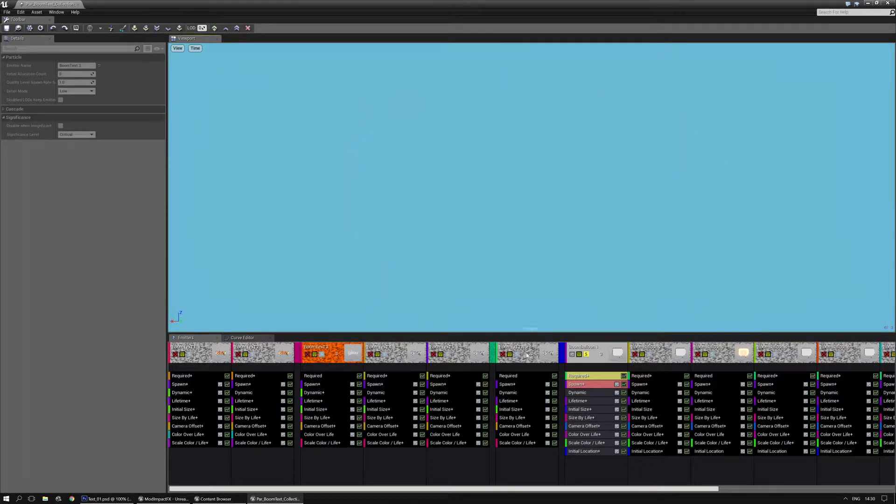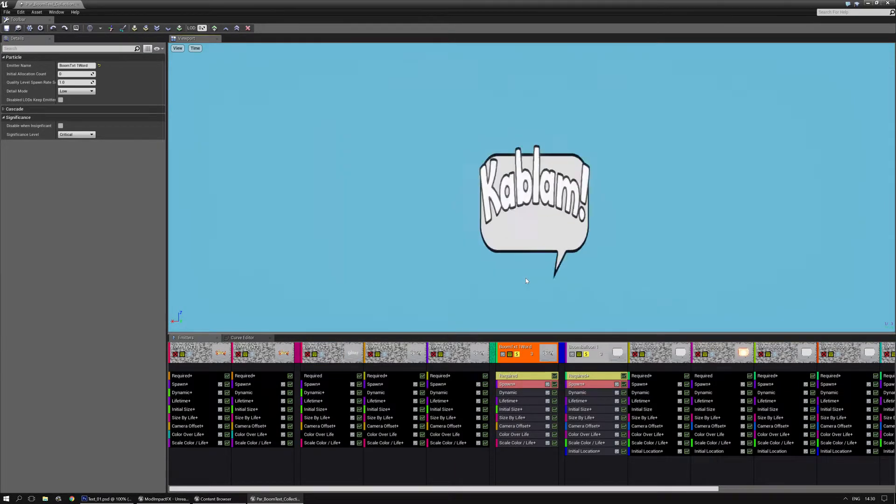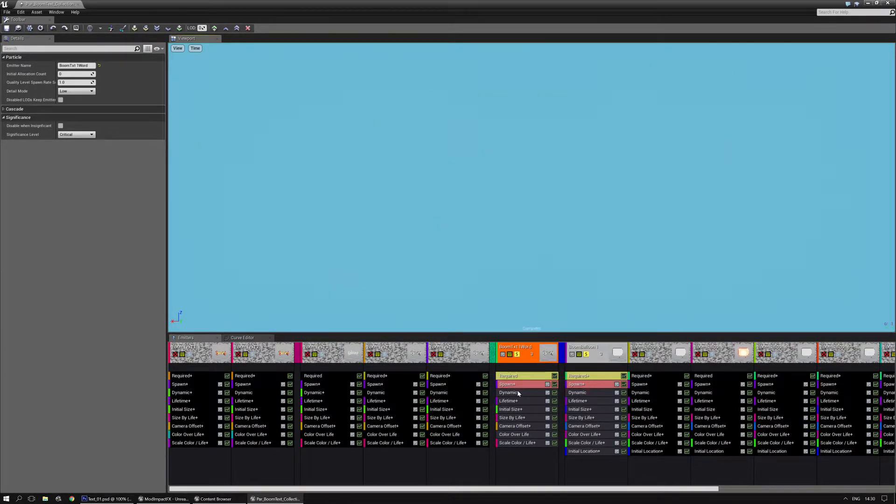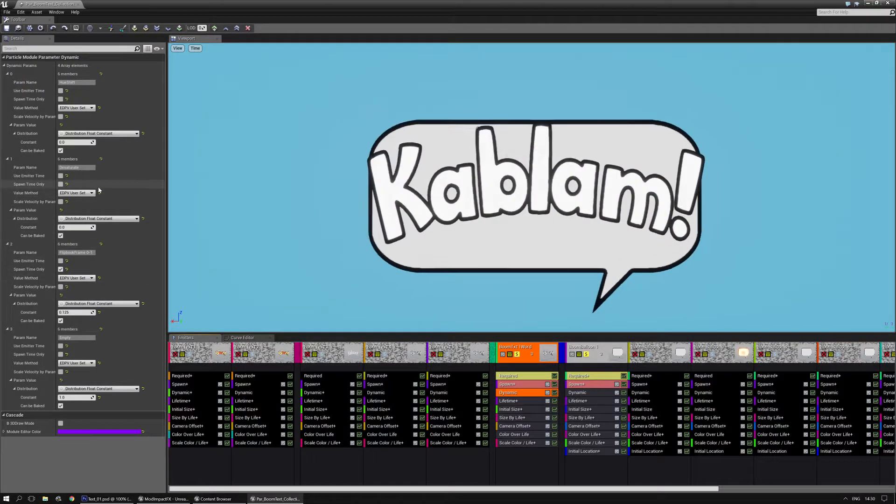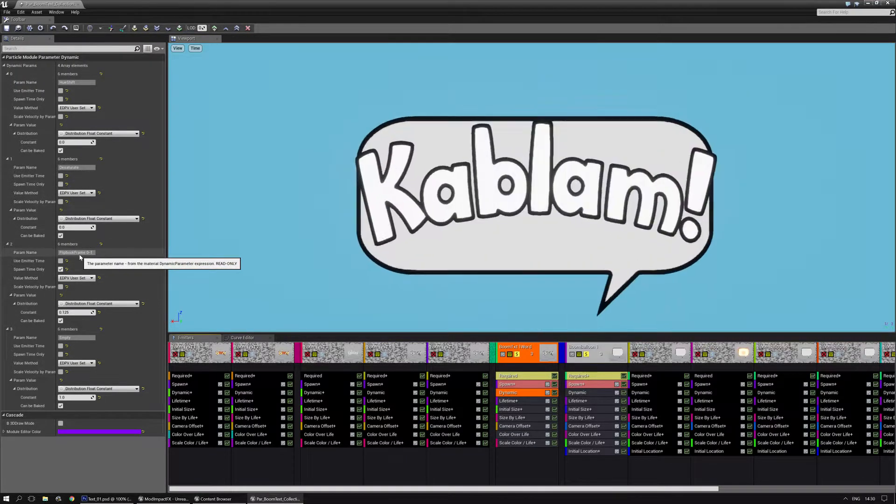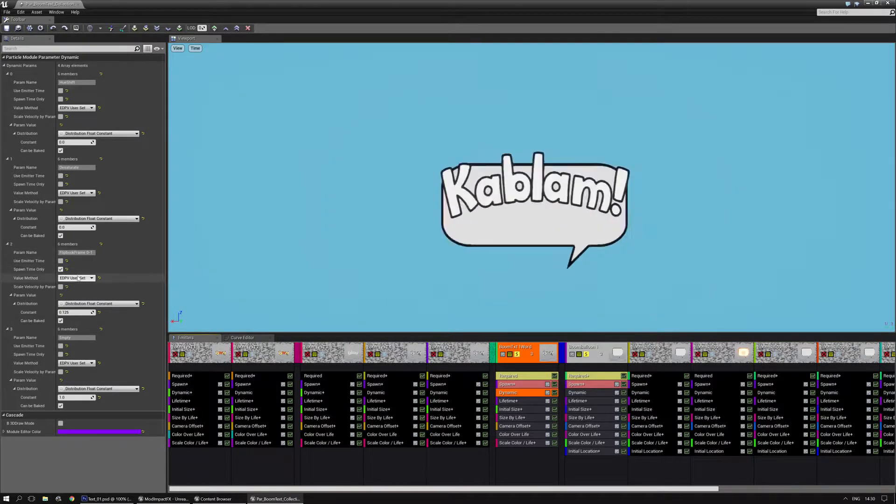So if I select the one that has one word, it only shows the kablam word. Now if I go to the dynamic module and I have the flip look frame here, it's between 0 and 1.